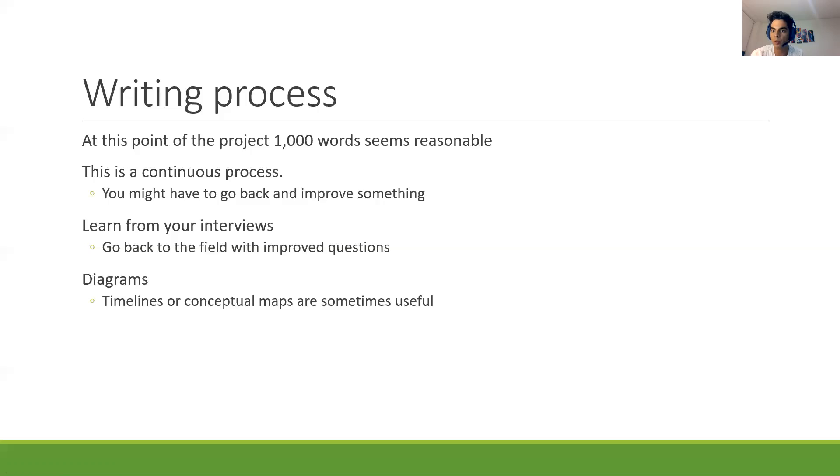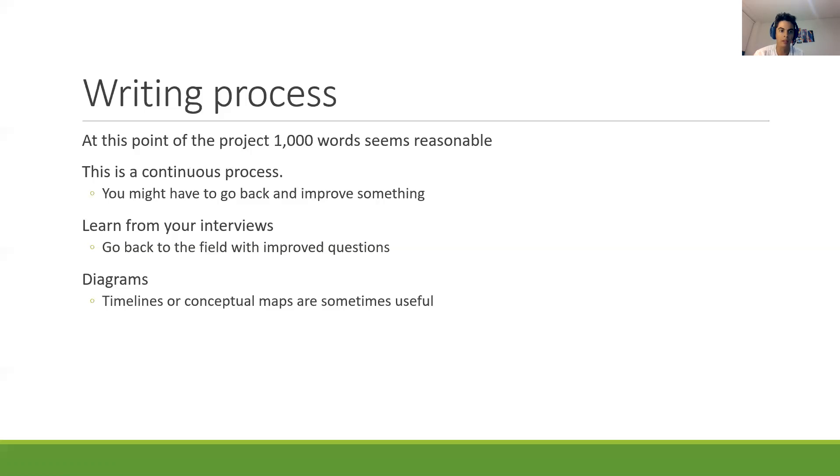But if you wrote a thousand words today and you can change a hundred, one paragraph, that's perfectly normal. Don't worry about it. So it's a continuous process. Be conscious about it.